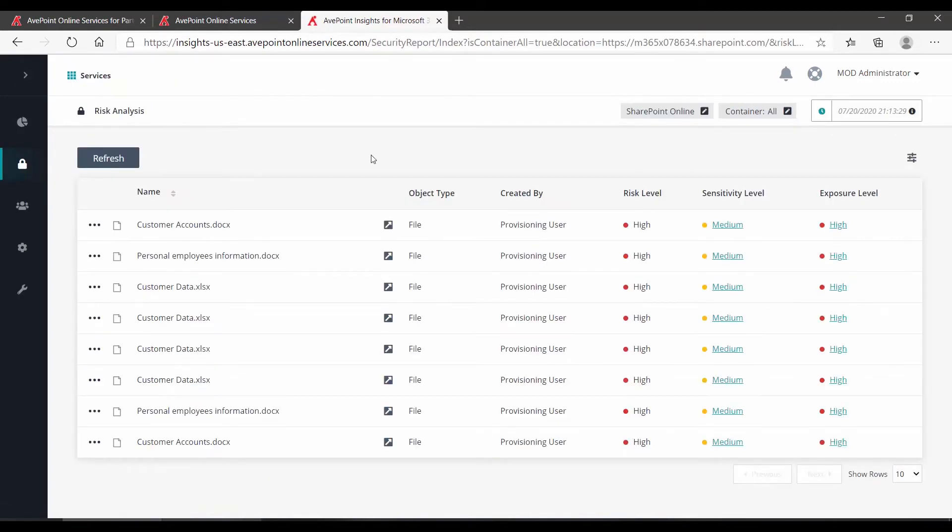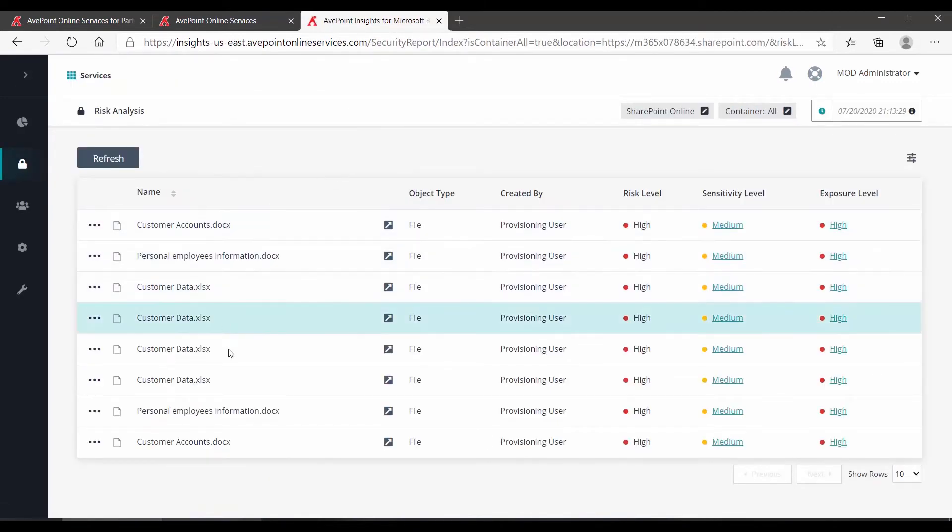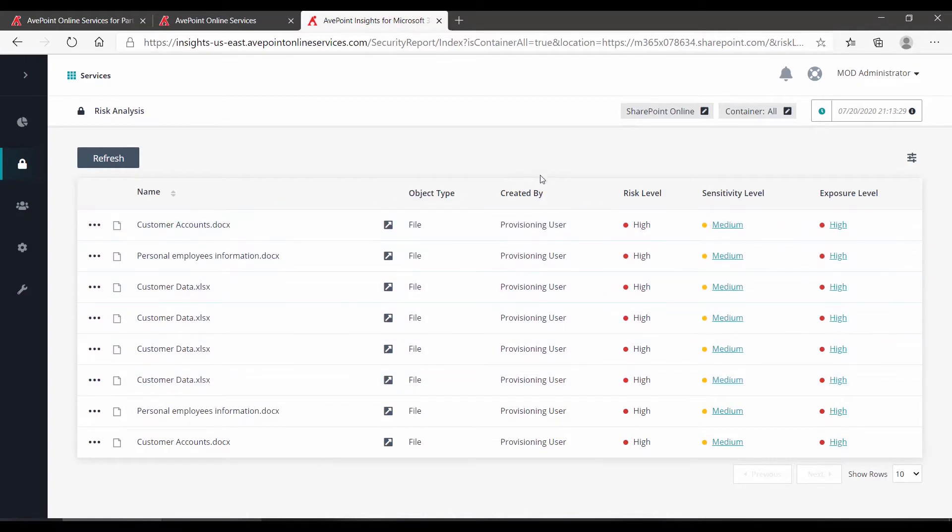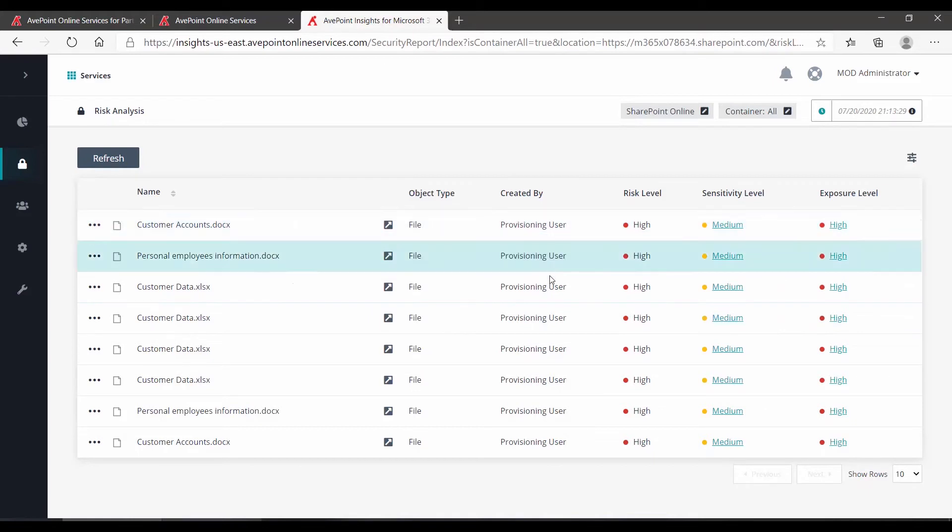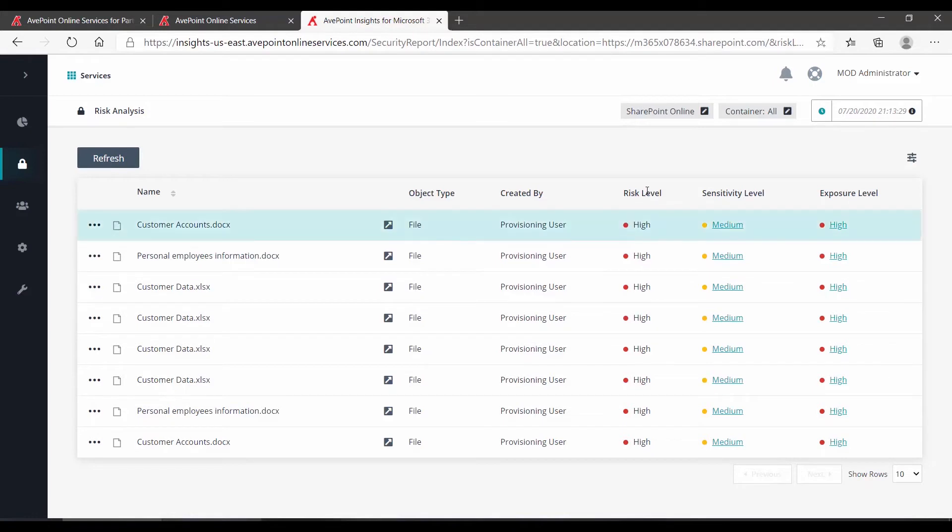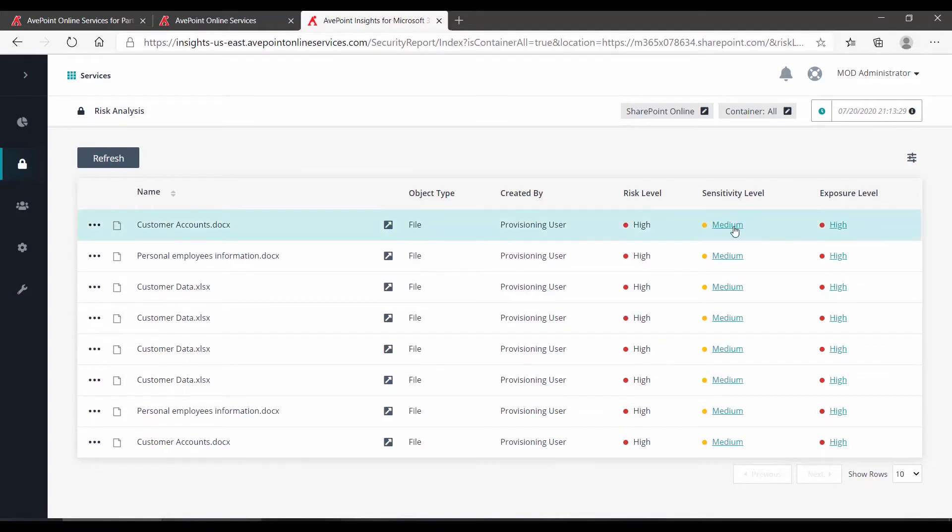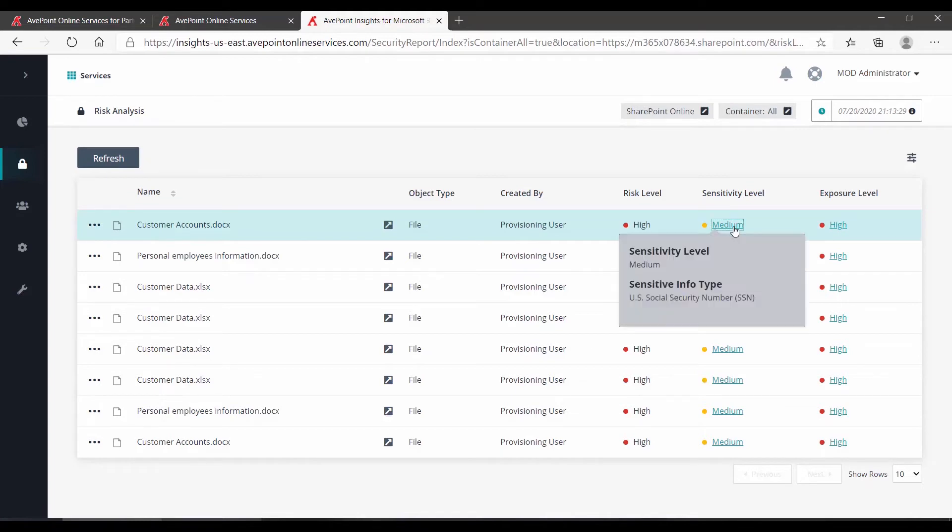When we come in to view these items, we can see the names of the individual files. Over towards the far right, we can see who created them, here provisioning user in our demo tenant, but most importantly out to the far right, the risk level based on the sensitivity and the exposure. Hovering over and clicking any of these will show you why that item is being considered high risk. So it found the social security number in that file.